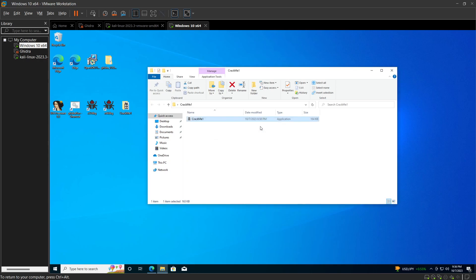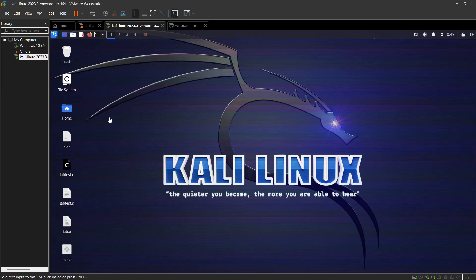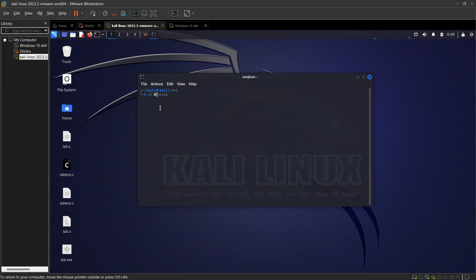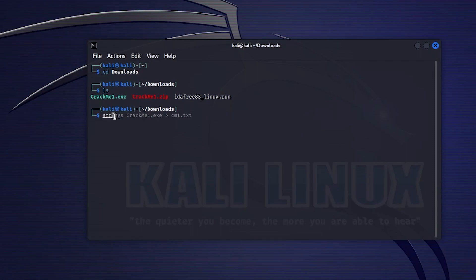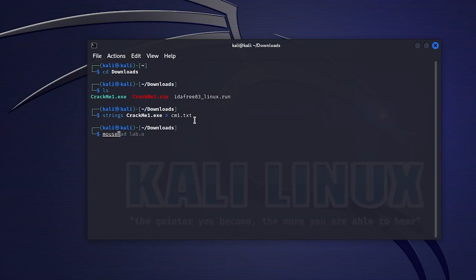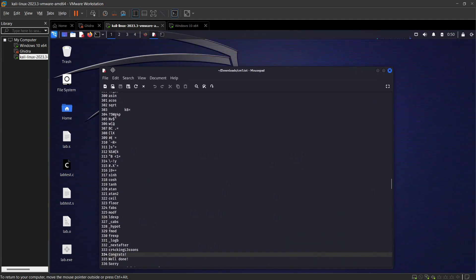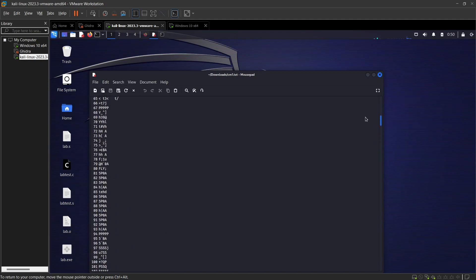The first thing I like to do is try to determine what strings are available in this program. I'm going to swap over to my Linux machine and run the strings command. I've already downloaded the program here. I'm going to run: strings crackme1.exe and send it to a text document called CM1. Then I'll open it in mousepad so I can see all the strings available for this program.